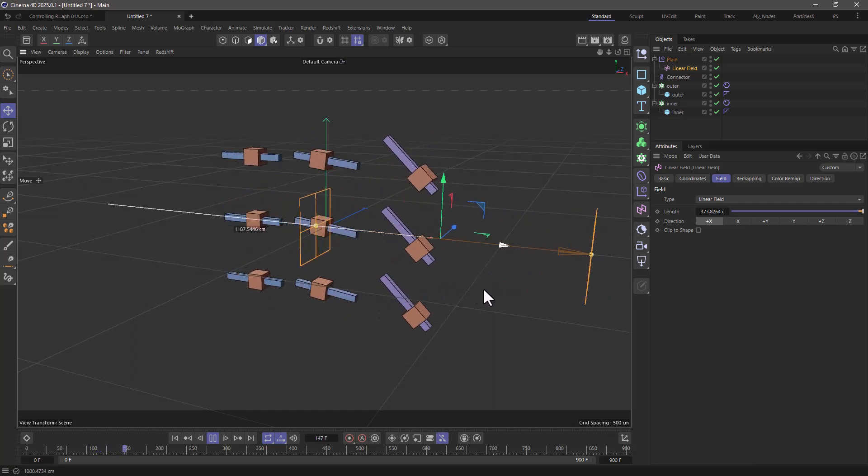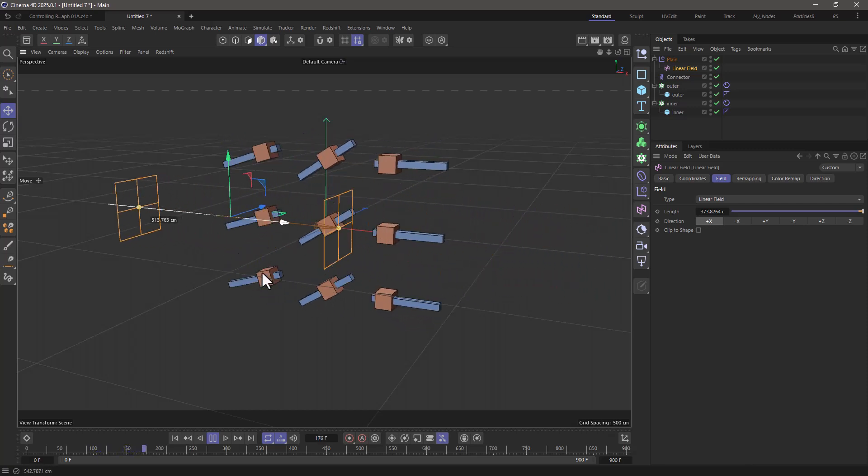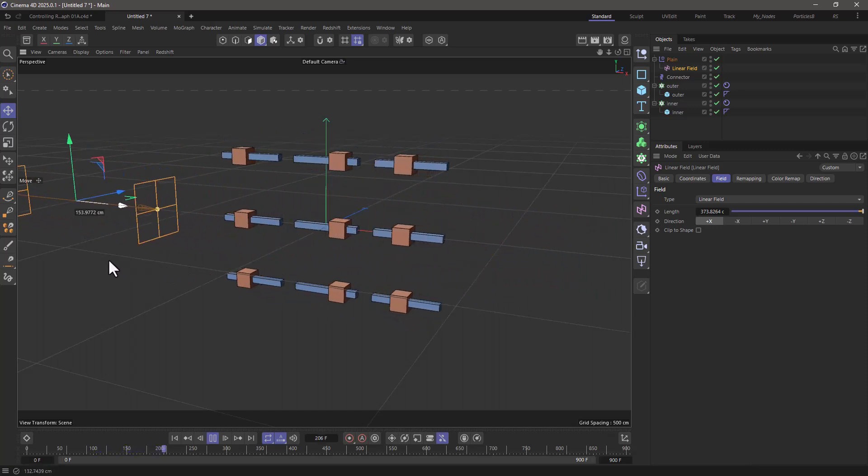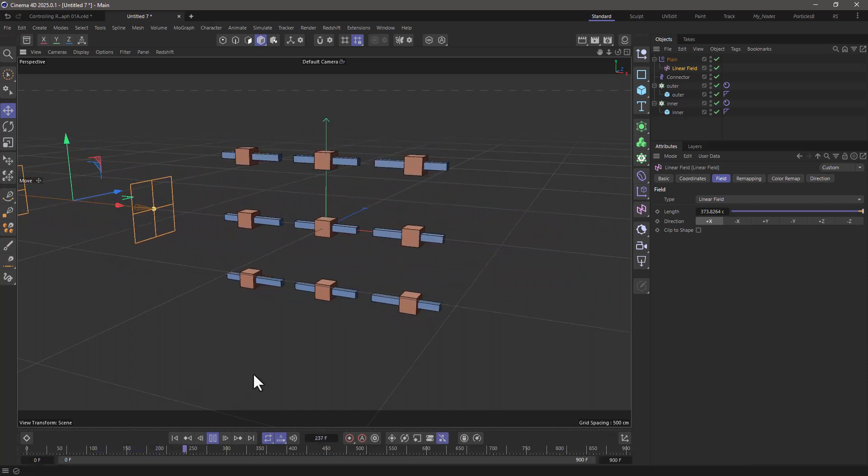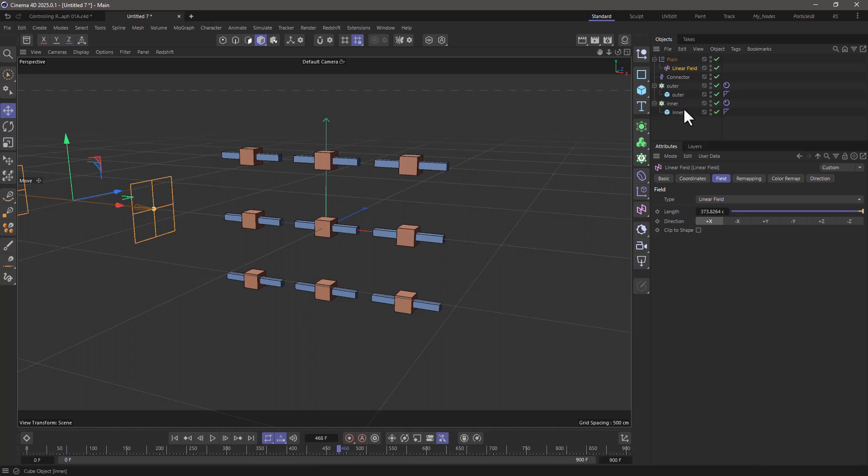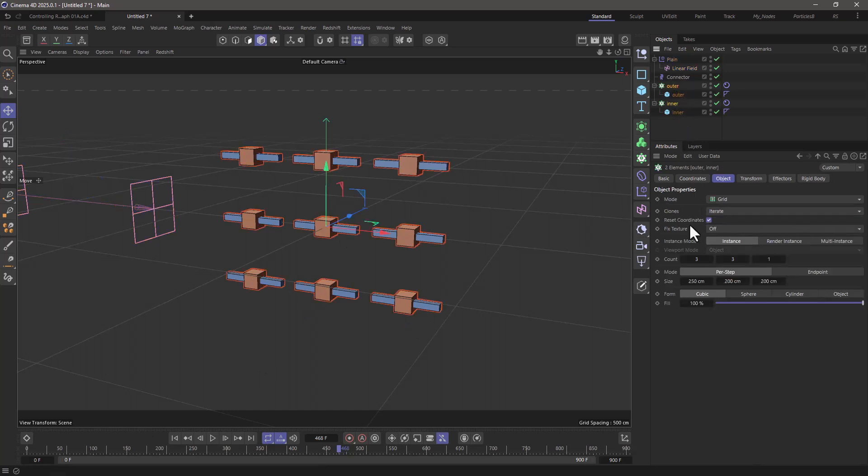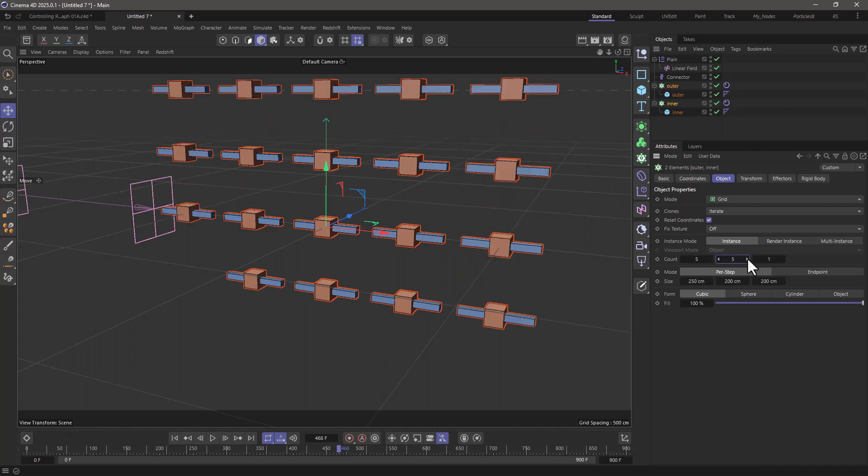This is what your little cubes are doing. If you want to change the number of clones, just select both clones, go increase the number, let's make it five by five.